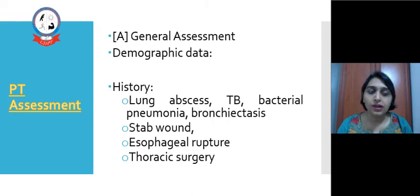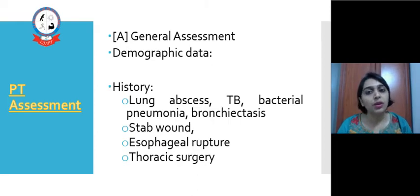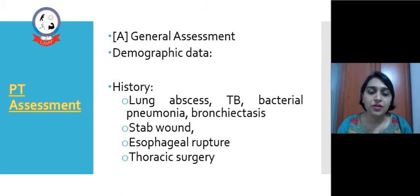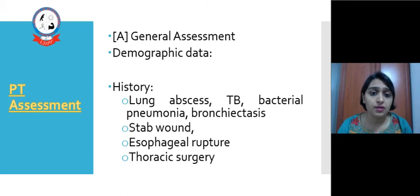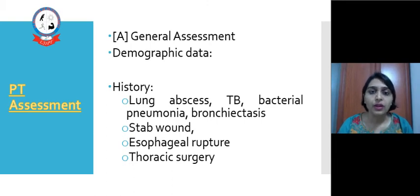Before treatment, we will assess the patient. In general assessment we take all demographic data. In history, we may find the patient has lung abscess, tuberculosis, bacterial pneumonia, or bronchiectasis. There may also be a stab wound which may cause Empyema Thoracis, or esophageal rupture or following any kind of thoracic surgery.